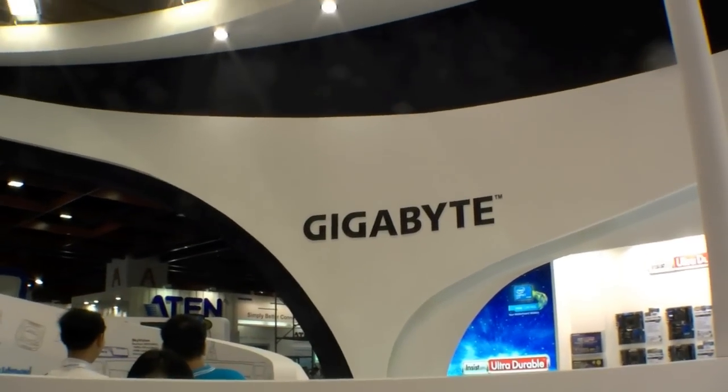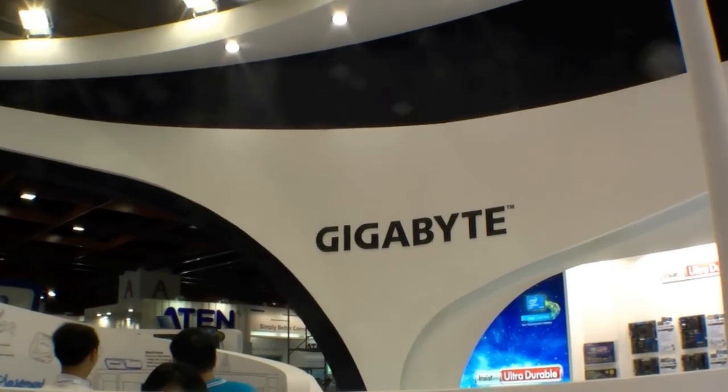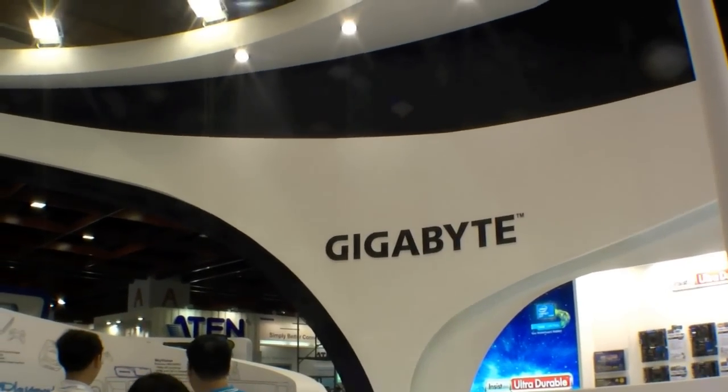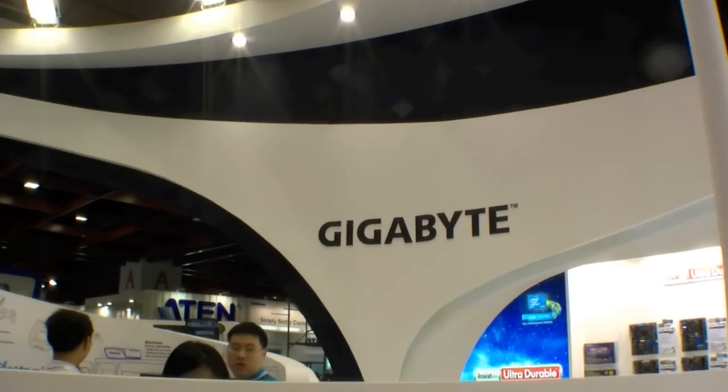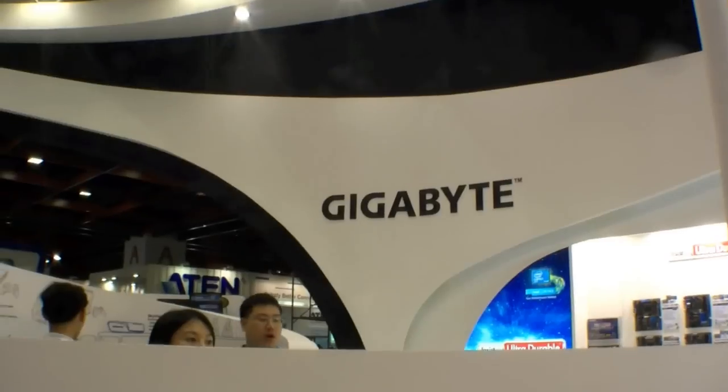Hi, I'm Johannes of NewGadgets.de and I'm here at the Gigabyte booth at the Computex 2012 in Taipei.